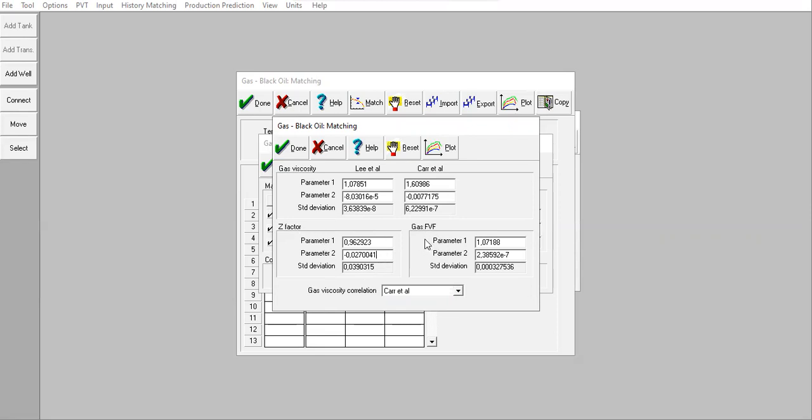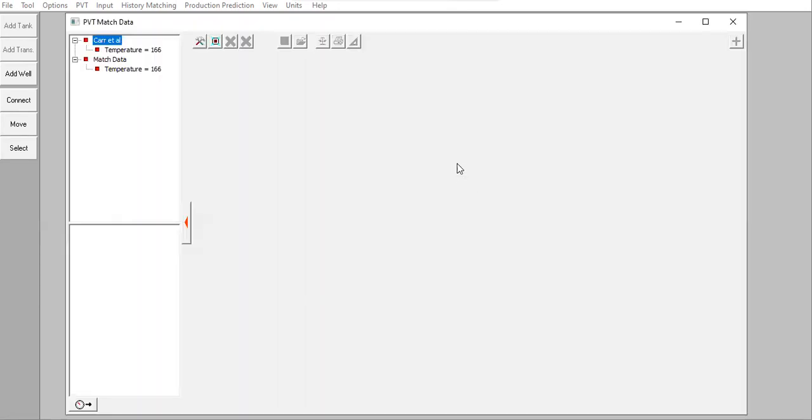So we can only do selection for gas viscosity, and for gas viscosity the best one is Lee et al. Now we can plot - click Plot.